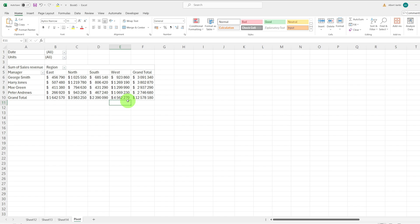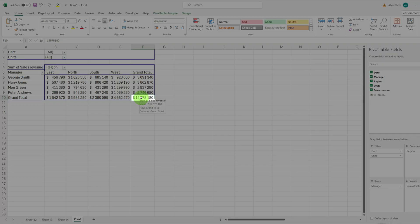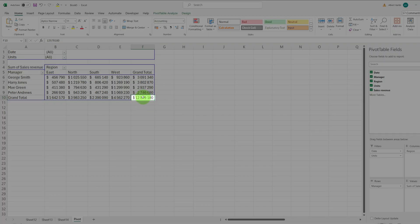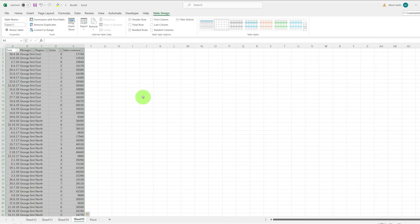First, drag your mouse over one of the values in the pivot table. For example, let's drag it over the cell representing the grand total number. Double-click it with the left mouse button.